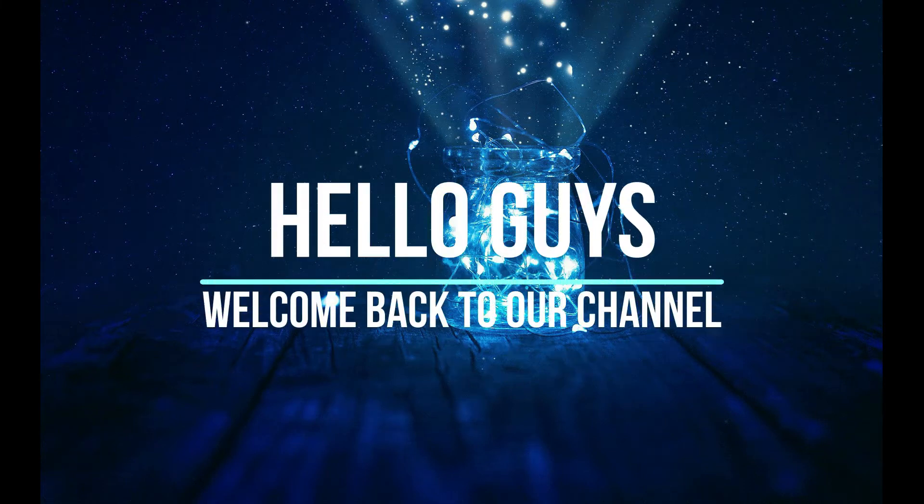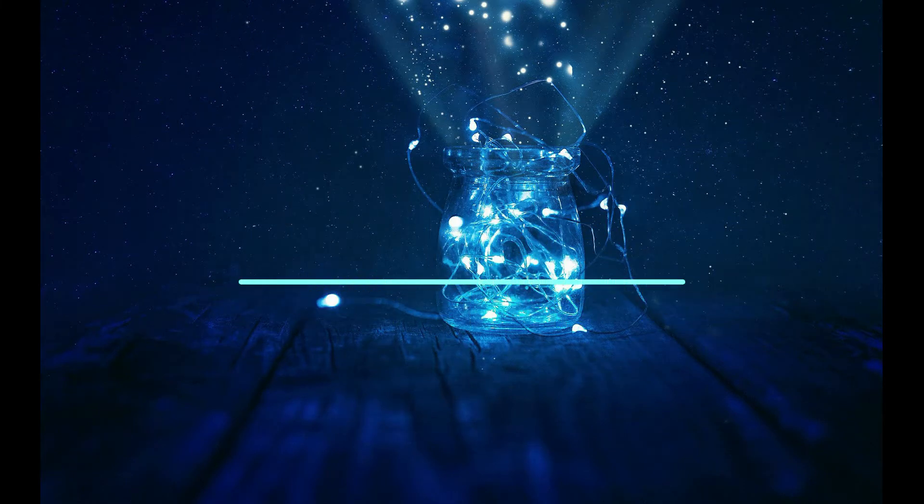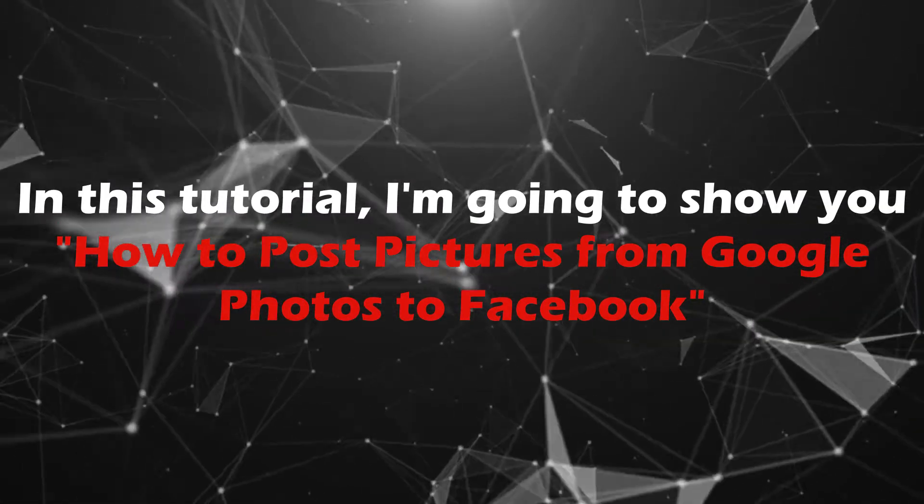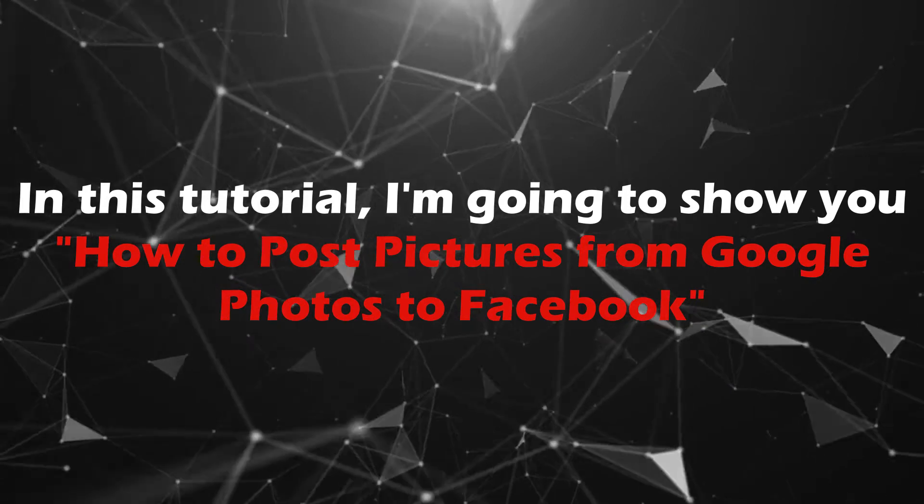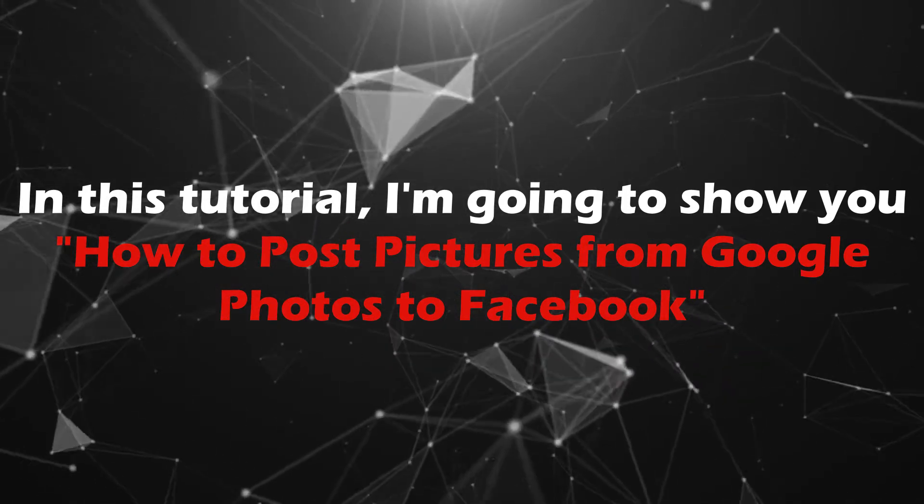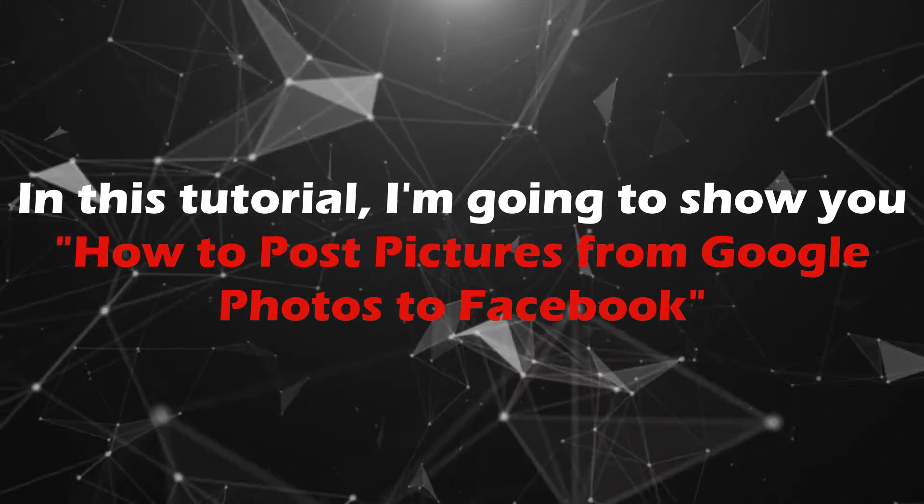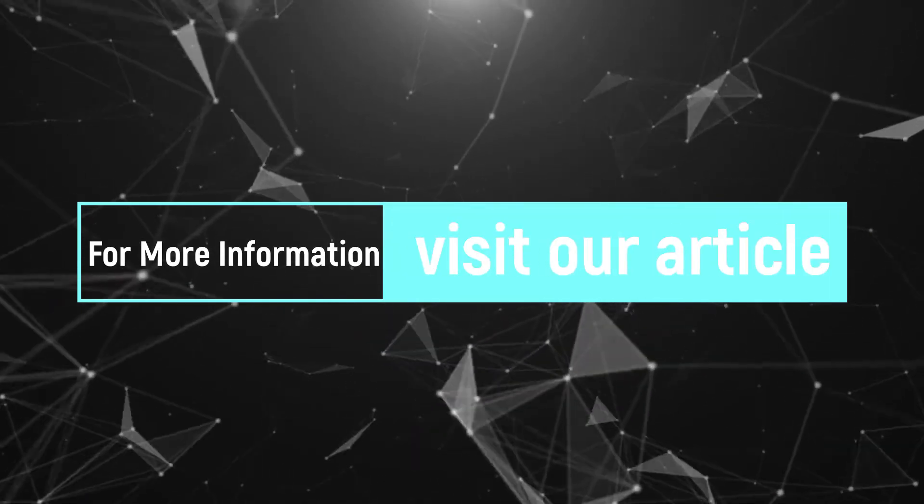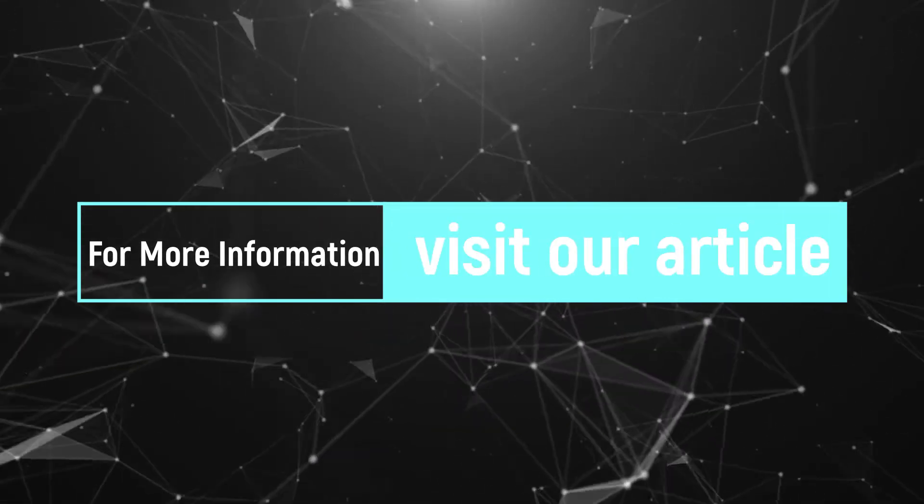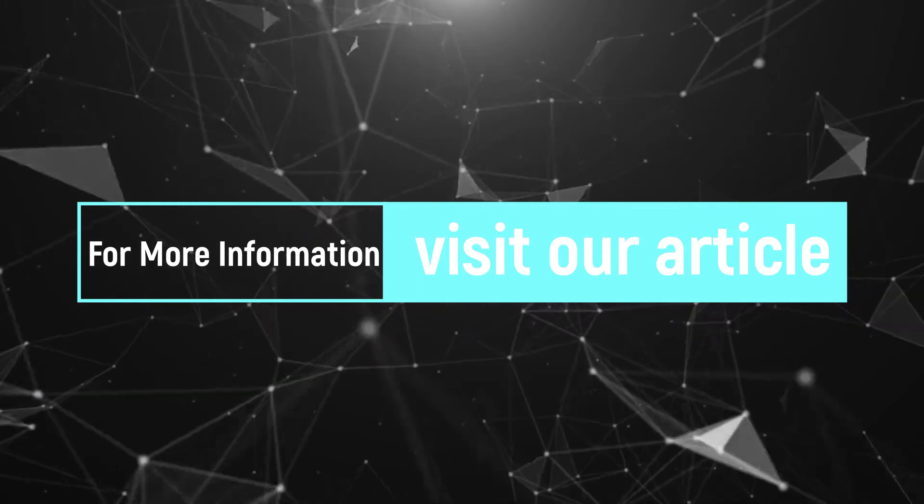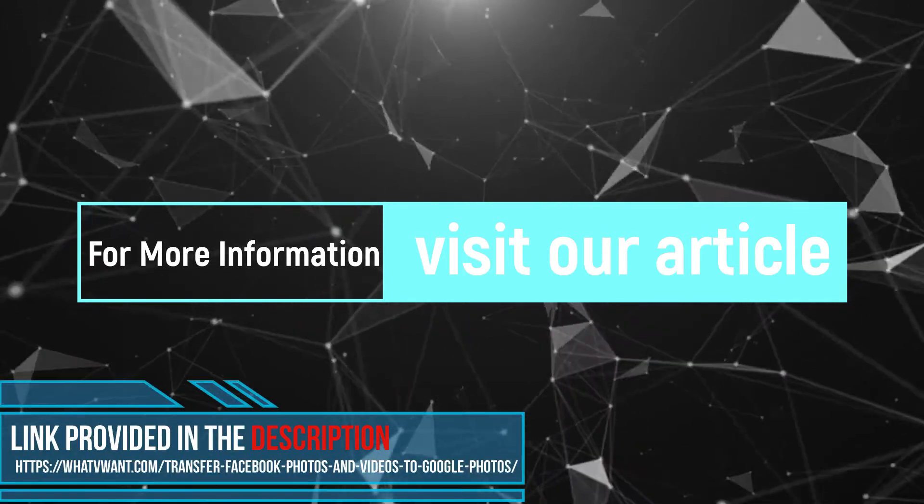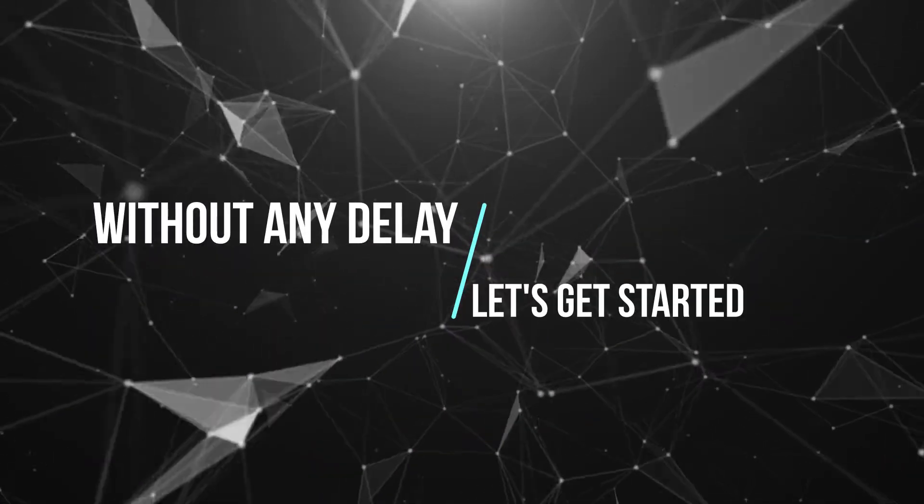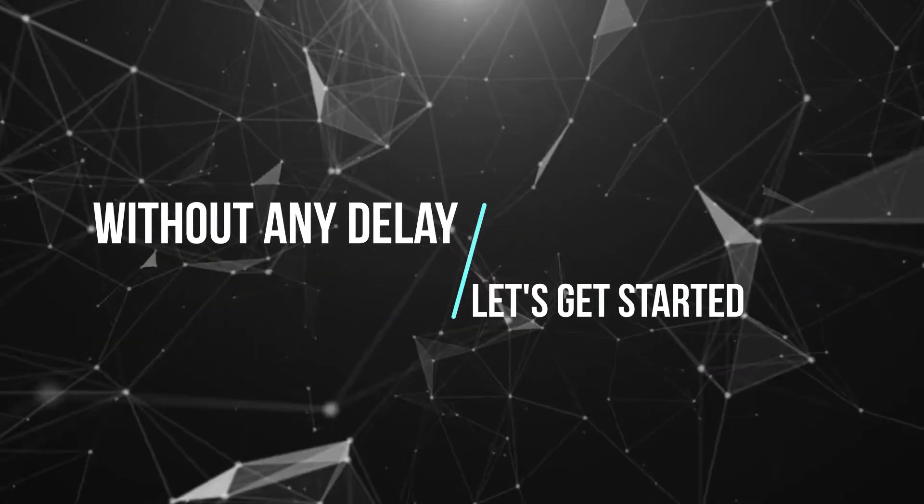Hello guys, welcome back to our channel. In this tutorial, I'm going to show you how to post pictures from Google Photos to Facebook. For more information about this tutorial, visit our article. Link provided in the description. Without any delay, let's get started.